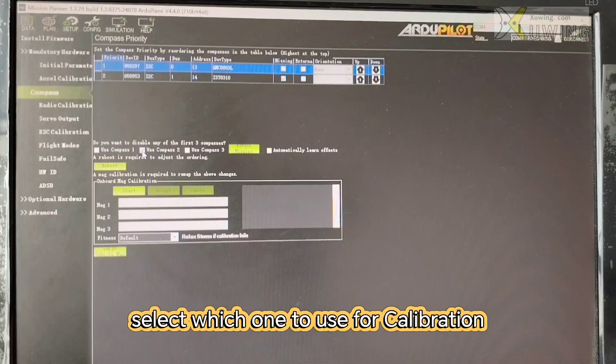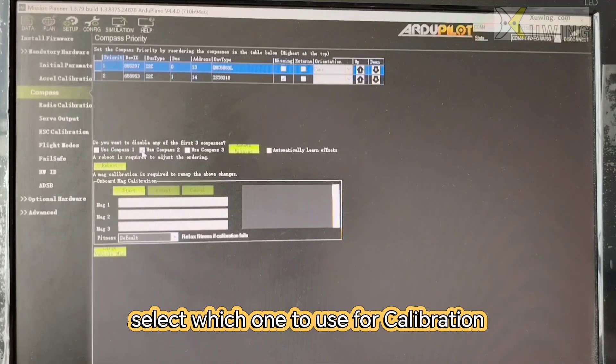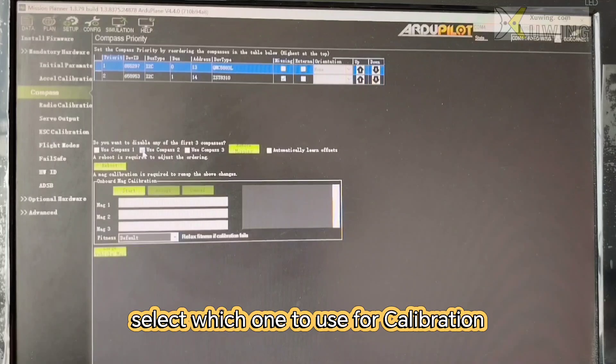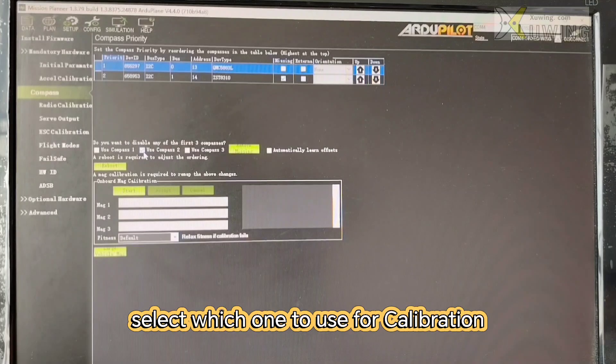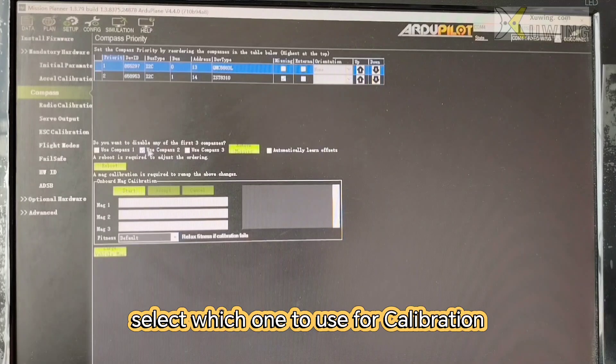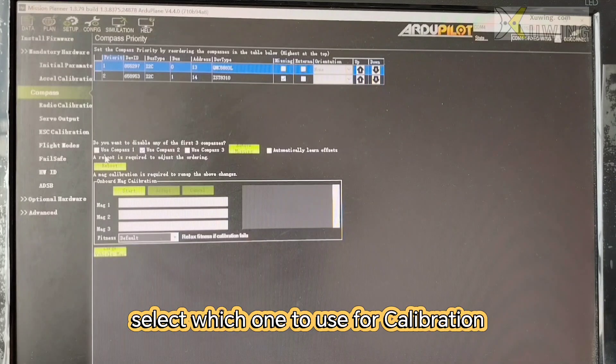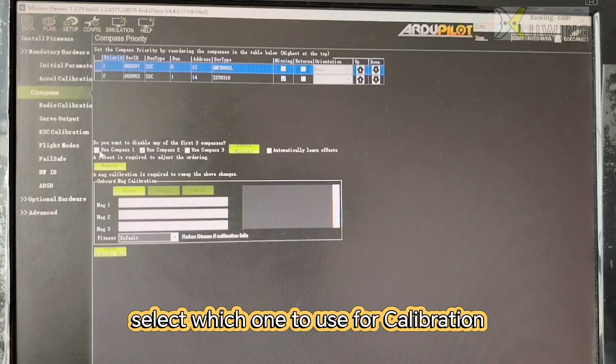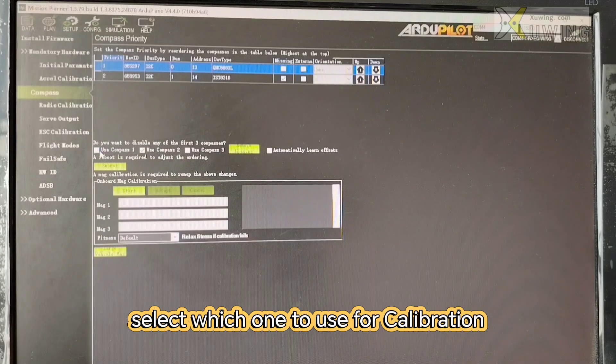Generally we only calibrate the external compass. Now this is external compass. Choose what you want to do. If my compass is compass 2, I will use compass 2. If it is compass 1, I will use compass 1.